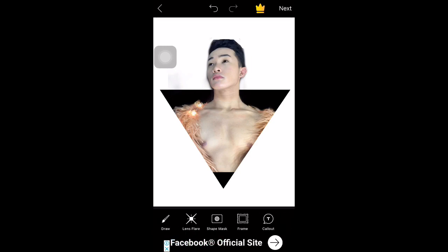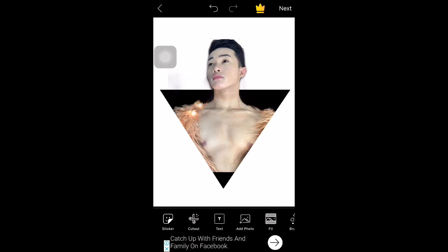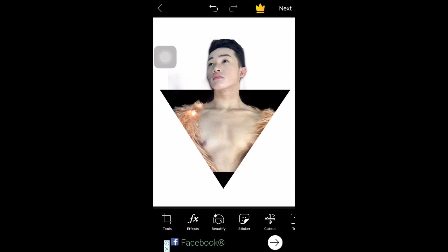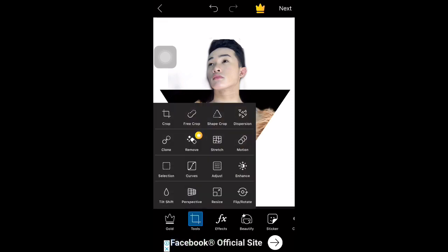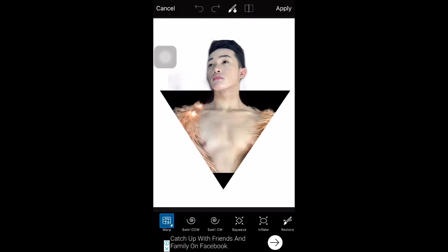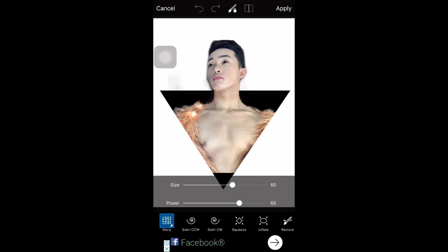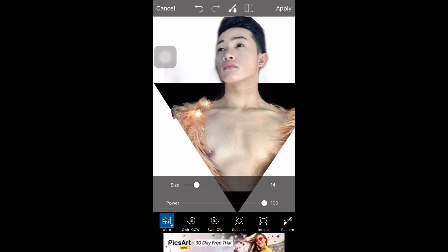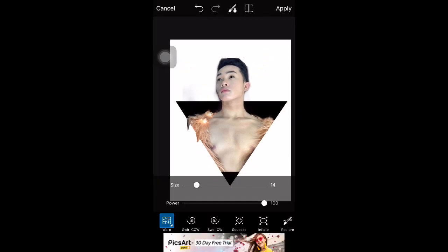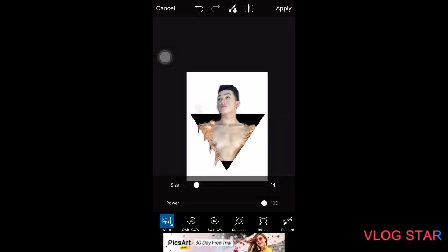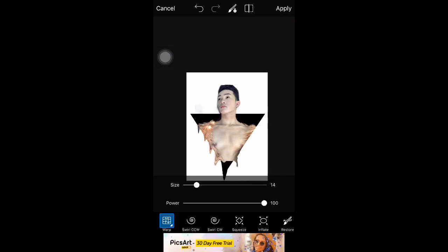I had a hard time finding the tool — my screen was having ghost touch issues. I found the tool — click it, press it, then adjust the power and size as needed. Then do whatever technique you want — use your imagination, or discover the editing tools in PicsArt to achieve the picture you really want.